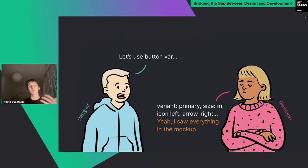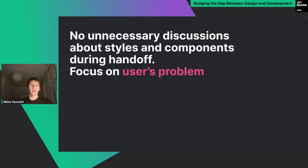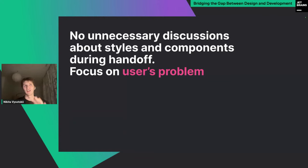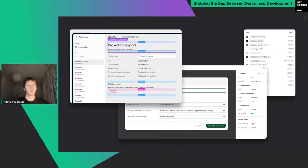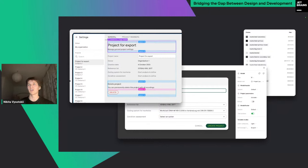The design system allows you to speak with developers in the same language. Your designs will speak for you — developers can easily find everything they need. The design system becomes the connection between designer and developer. Regarding the handoff process, it means you don't need unnecessary conversations about component changes or new styles — you can focus only on user problems and solutions. With variables, tokens, and component variants, developers can see any variant and it's as easy as copy-pasting properties into code.